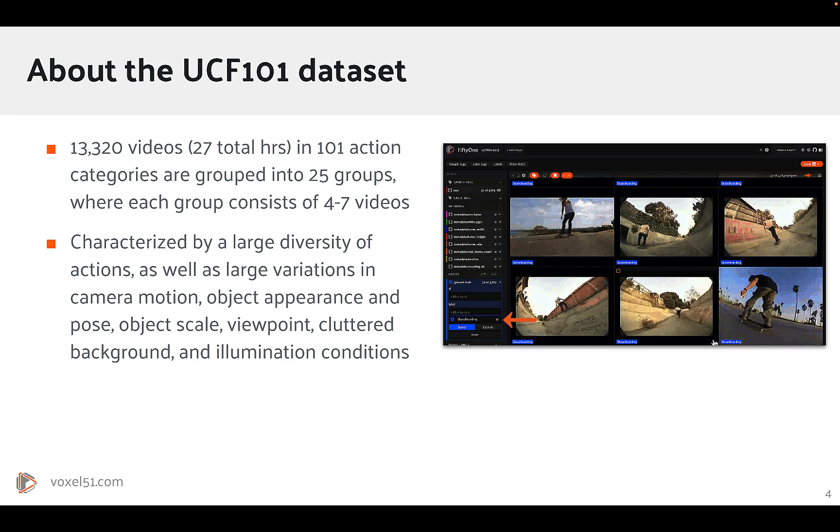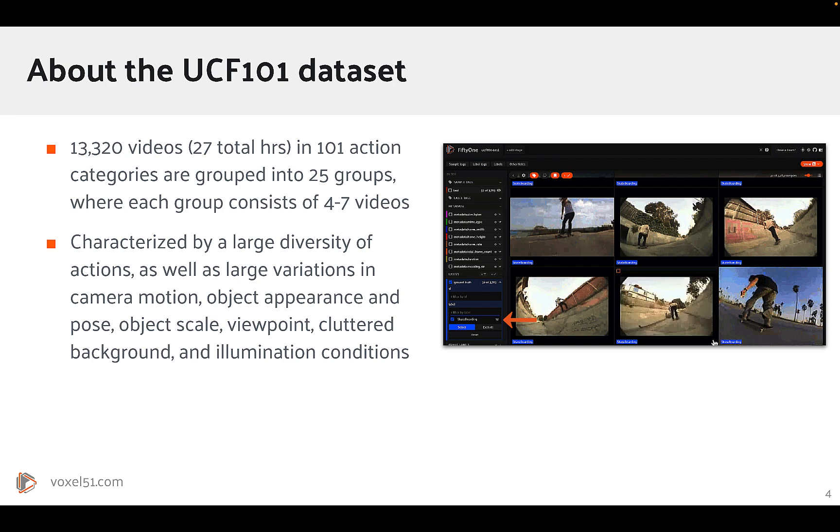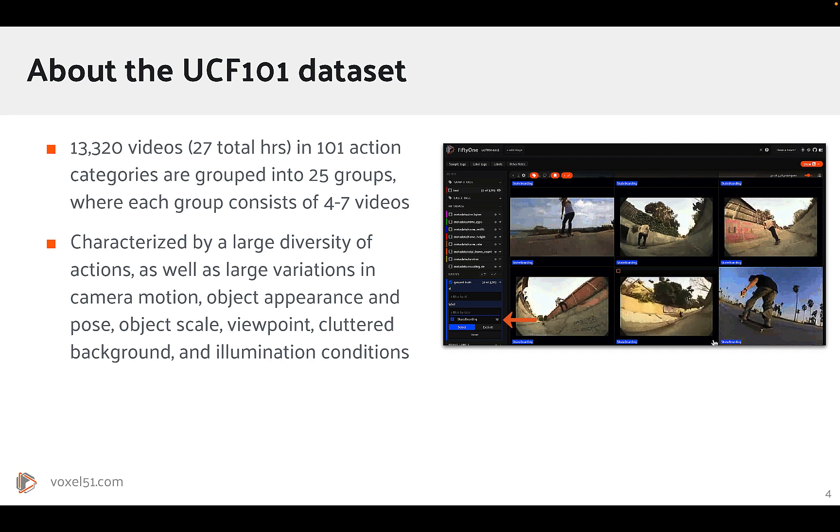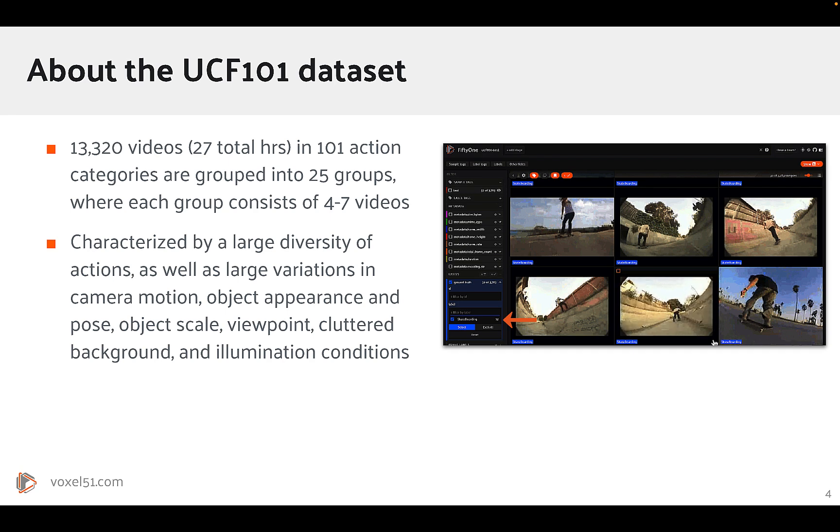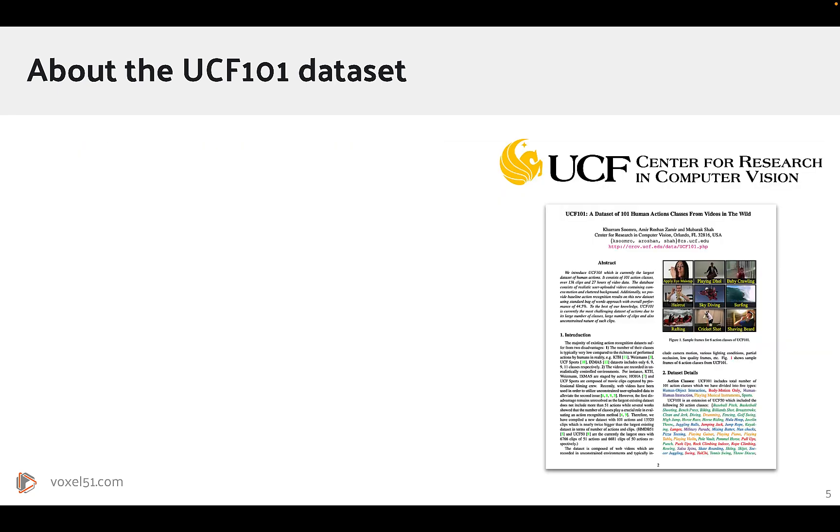The videos are characterized by a large diversity of actions, as well as large variations in camera motion, object appearance and pose, object scale, viewpoint, cluttered background, and illumination conditions.